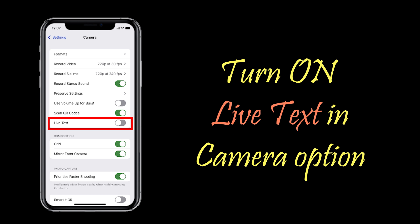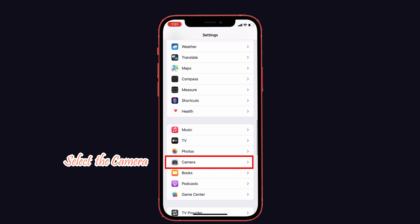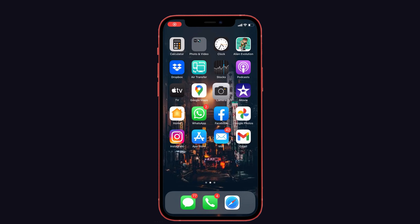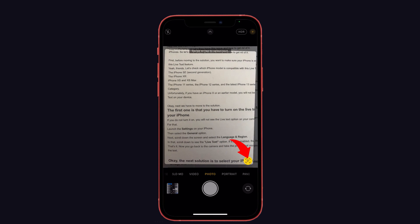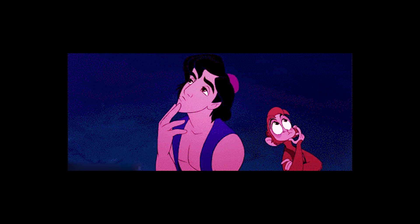The third solution is to turn on the Live Text in Camera feature. You have to make sure Live Text is enabled in the Camera settings. To do that, launch Settings and scroll down to select Camera. Toggle on the Live Text option. Now go back to the Camera, take an image, and try to select the text from it.